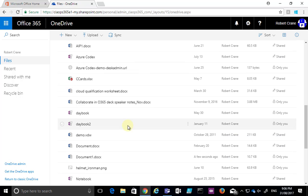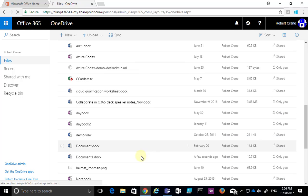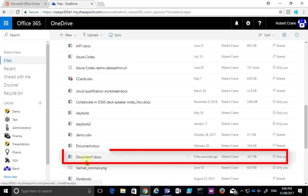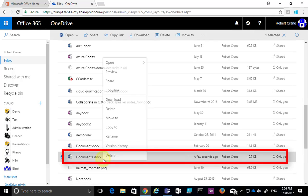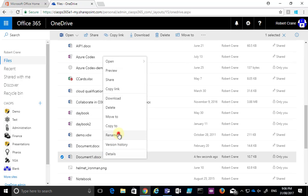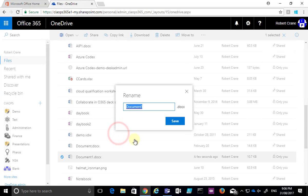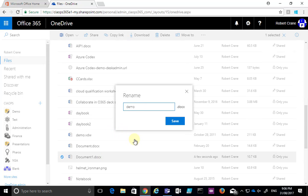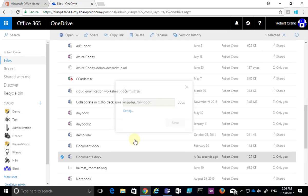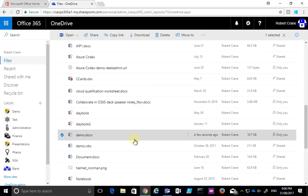If I go down here, you'll see that document 1 has been created a few seconds ago. If I want to rename that, all I need to do is right-click on it, rename it, and give it a meaningful name. Now I've got a document that I can work on.